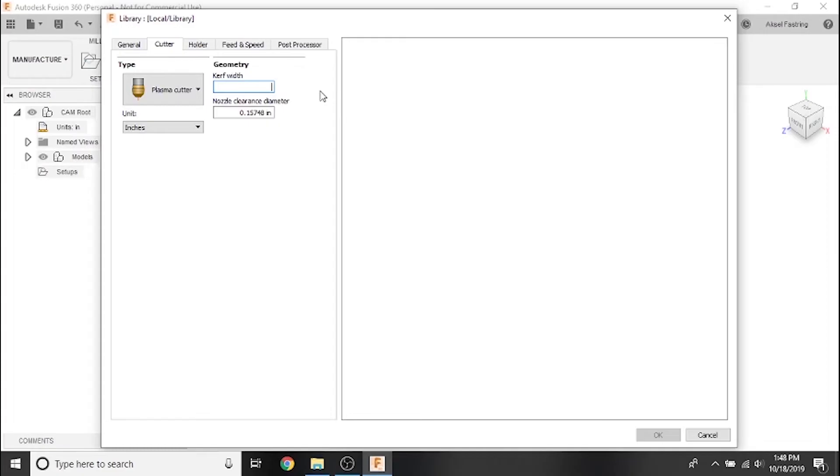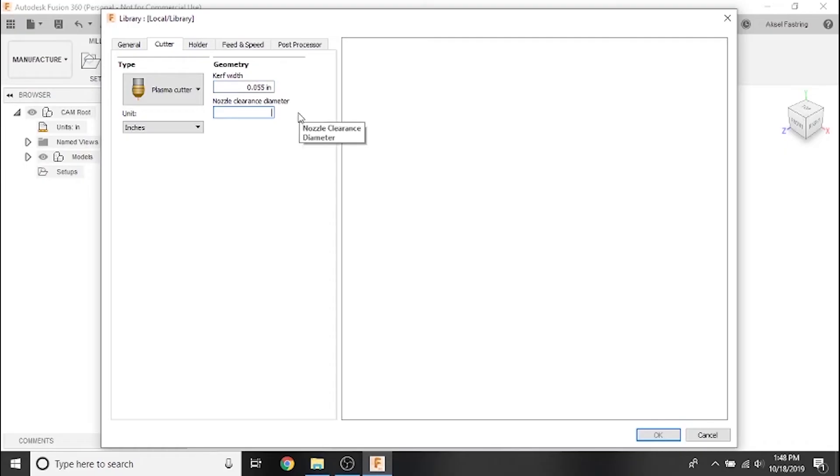This value is usually between 55 thousandths of an inch and six hundredths of an inch, so that's what we'll set here. Your plasma cutter manual might have a different value and if so use that instead.